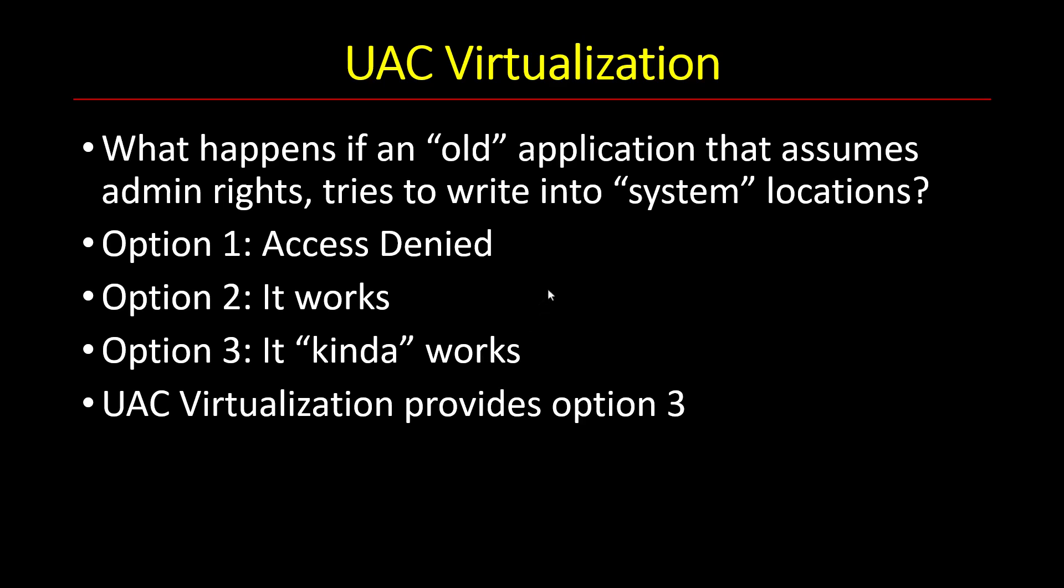And the idea was that for certain applications that were identified as potentially will get into that kind of problem, they were automatically virtualized. You wouldn't have to go to Task Manager and virtualize them.